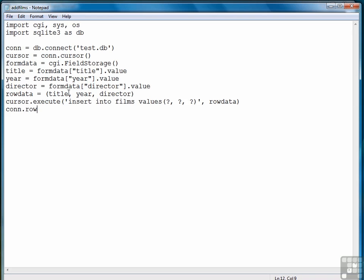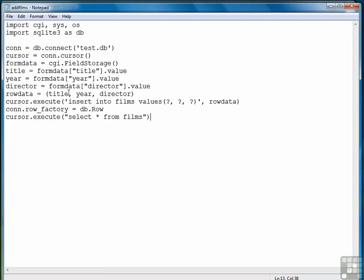We're ready to begin working on pulling the data out because we want to see what we put in. We're going to set the row factory to db.row. Execute a select statement. Do a fetch all to get our data into a variable rows. And now we're finished with the database part.